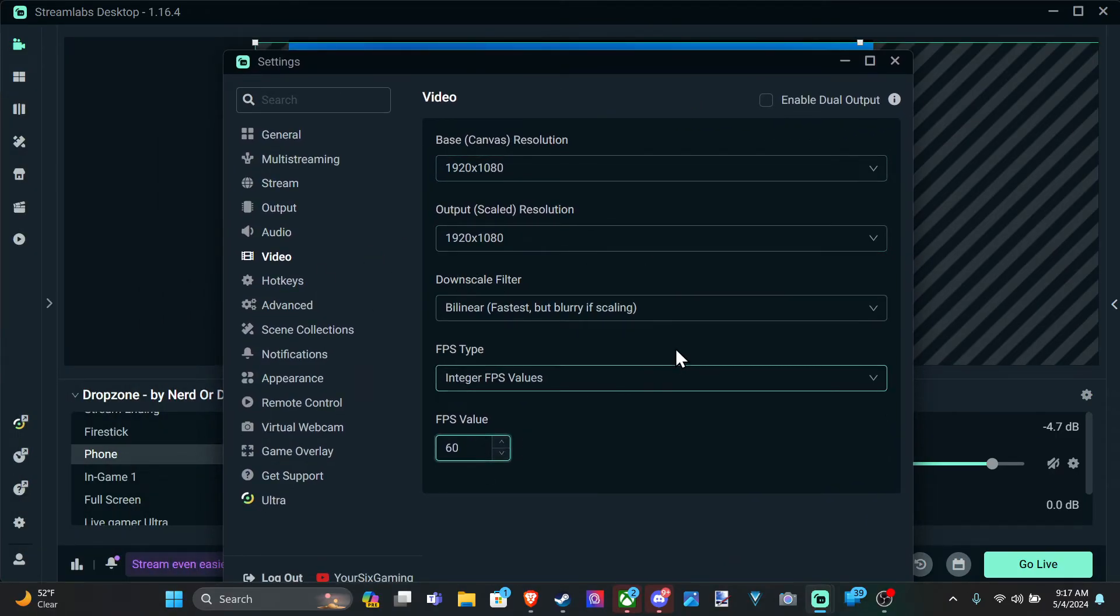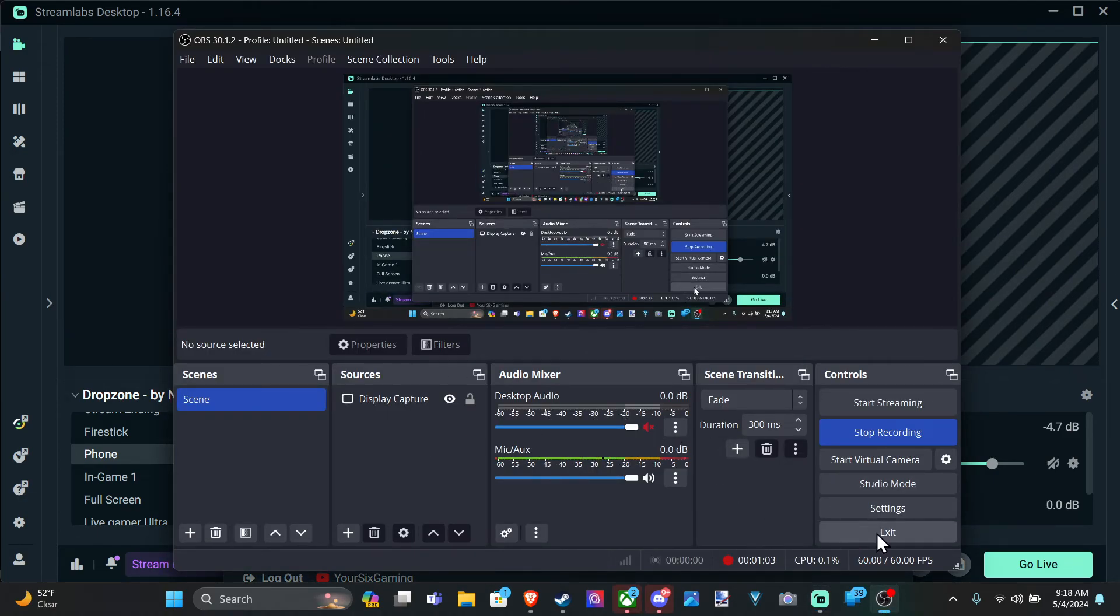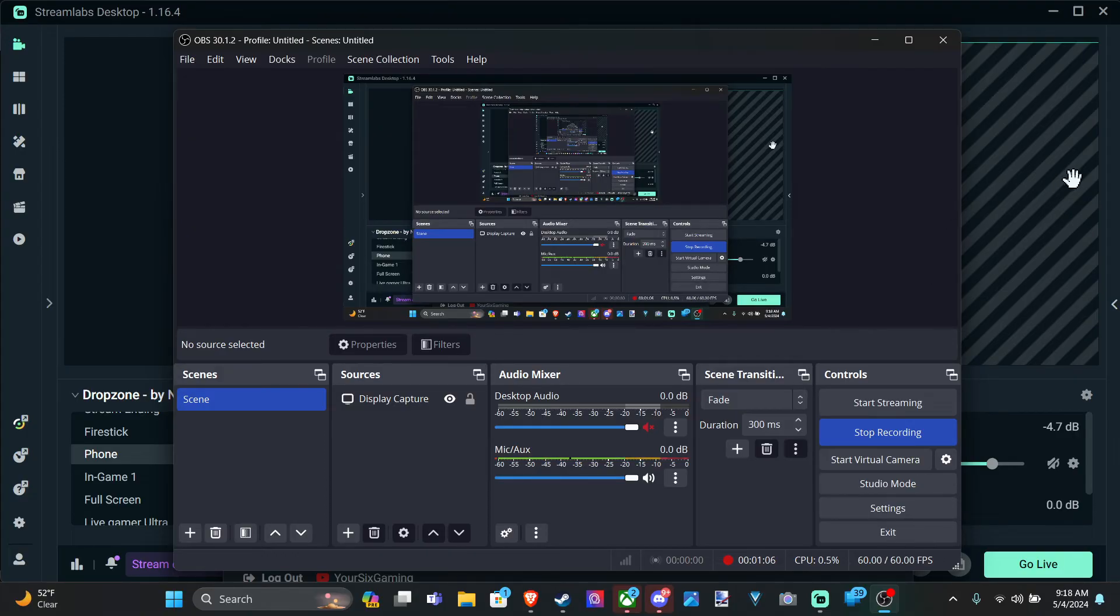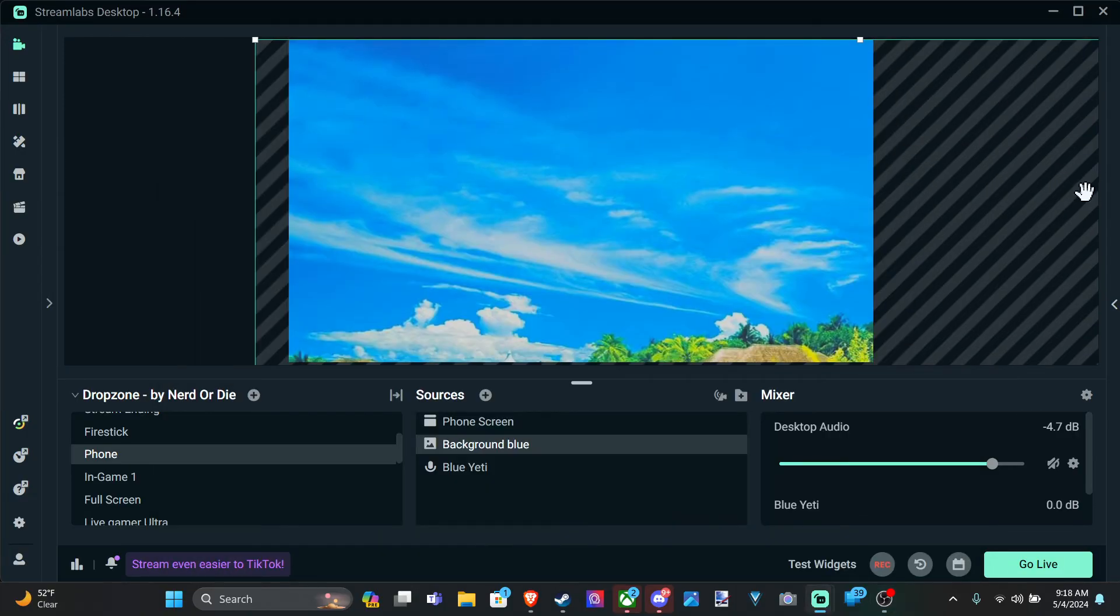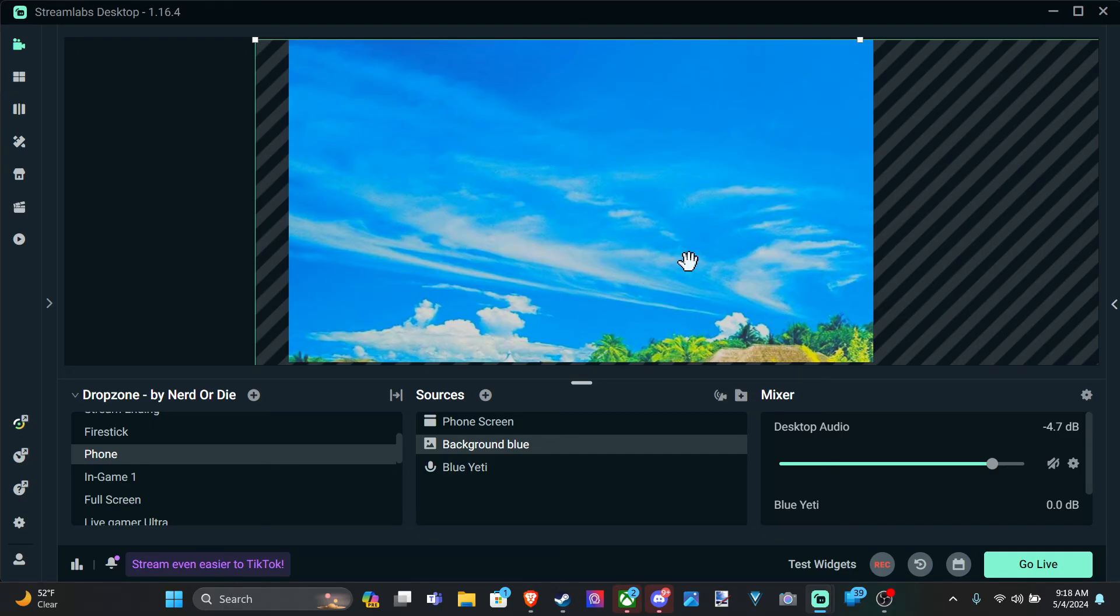So you can change this. In Streamlabs OBS, it doesn't show the FPS, but in the bottom right here in OBS, it will say 60 frames per second. So just come to this section and check that and you should be good to go. This is going to record at whatever you have set. So my recording right now is 60 frames per second at 1080p.